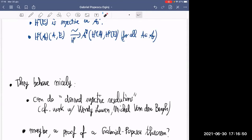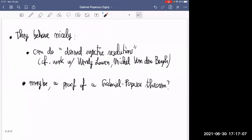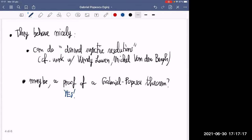Recalling that the proof of the classical Gabriel-Popescu theorem used a trick where exactness of the left adjoint is equivalent to preservation of injective objects — we now have derived injective objects and T-structures, which look like a nice setting to generalize abelian categories. So can we achieve a proof of a Gabriel-Popescu theorem in the setting of T-structures using derived injectives? The answer is yes.